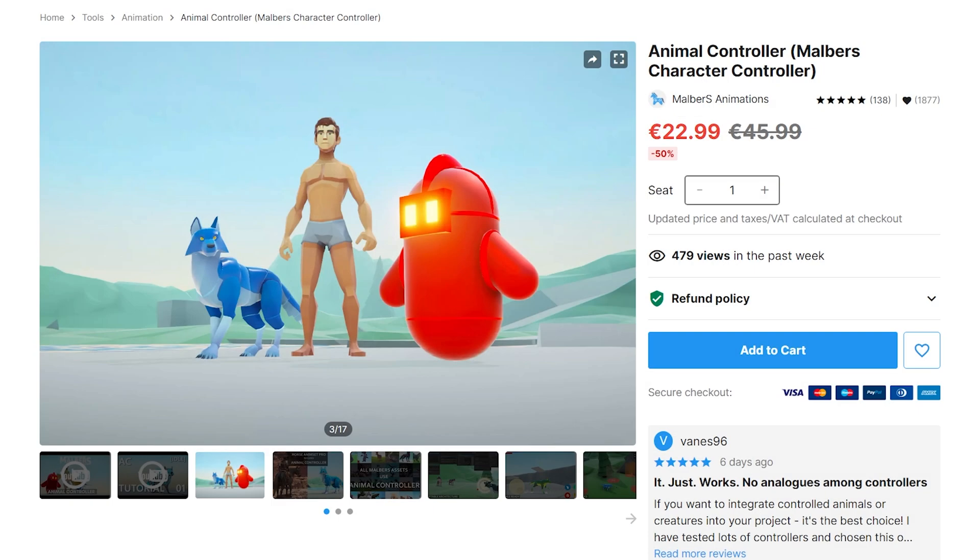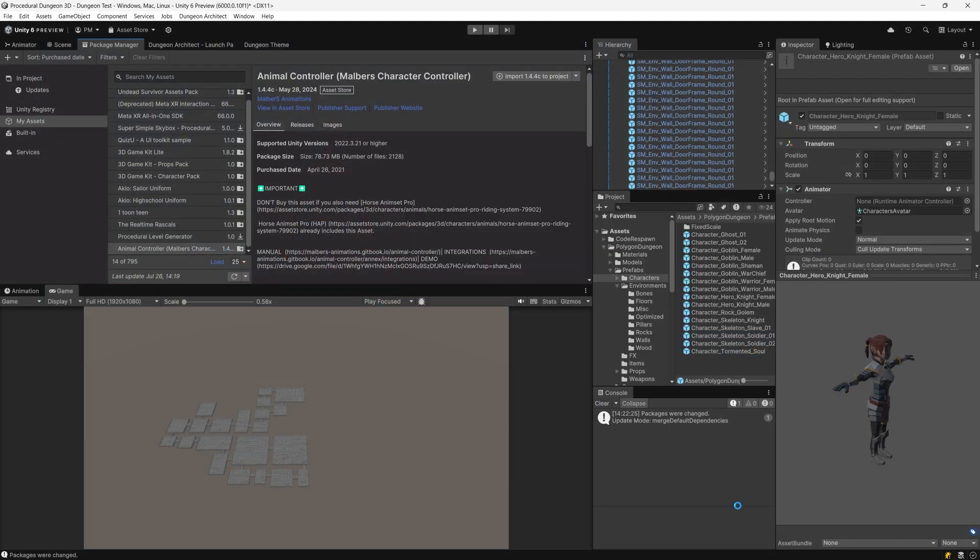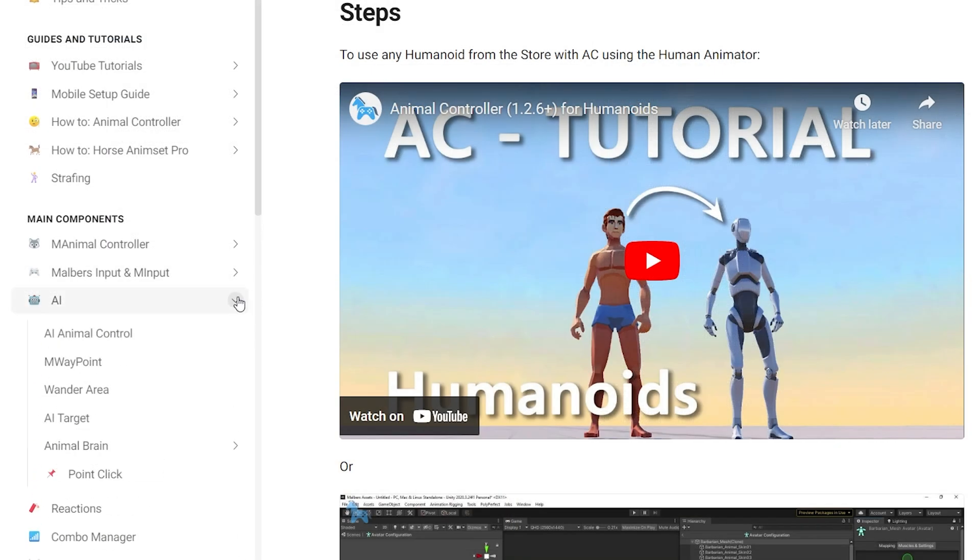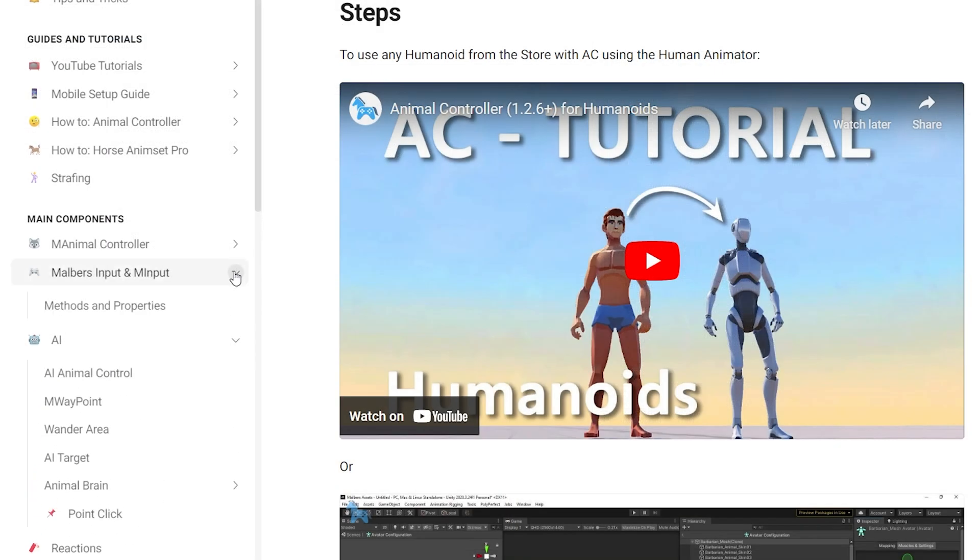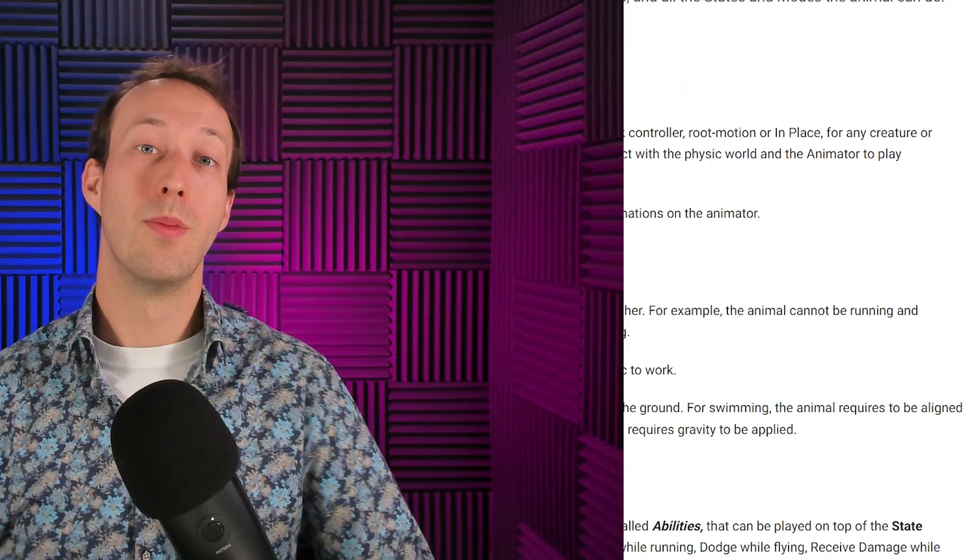Next, I have imported the Malbear's Character Controller asset which provides animations, AI functionality and a custom character controller system.